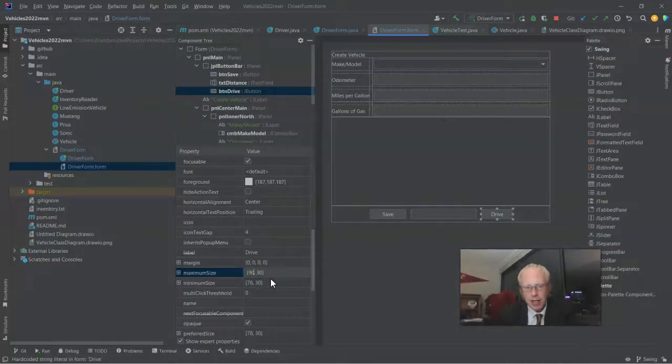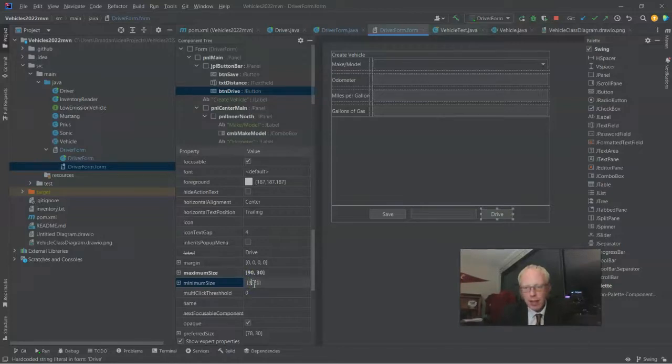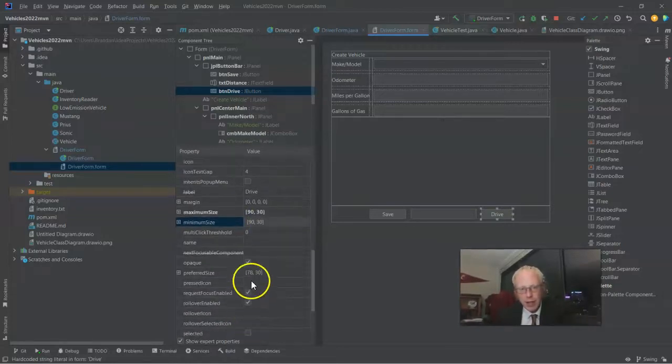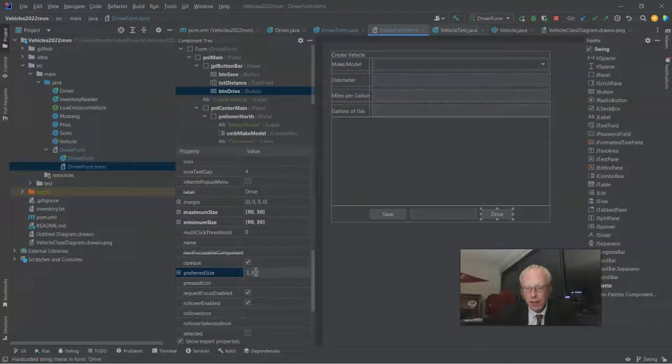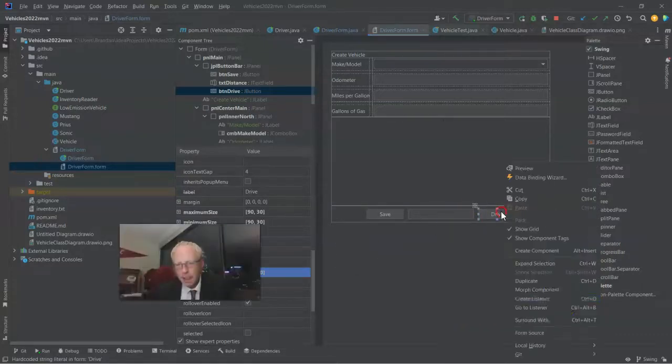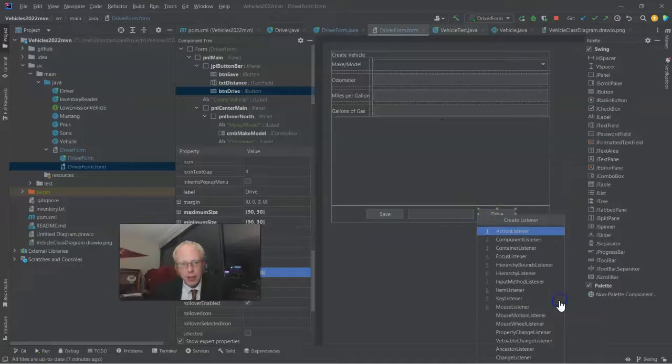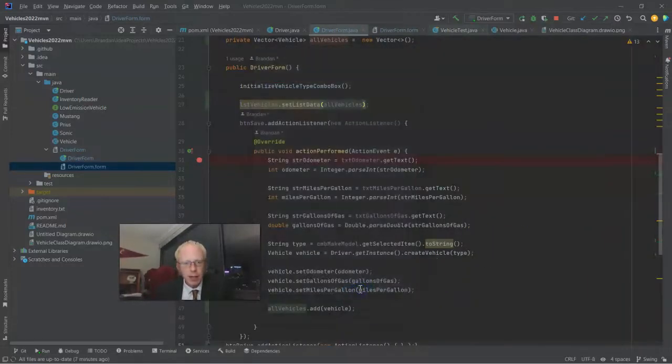I'm going to give it a maximum size of 90, minimum size of 90. And that way that button won't resize when I simply move it from one monitor to another. And then after that, I'm going to right-click and say create listener. And once again, action listener, which is effectively a button click.